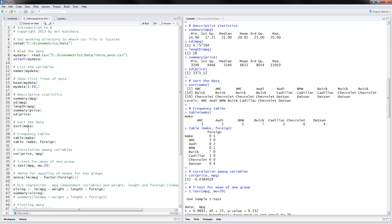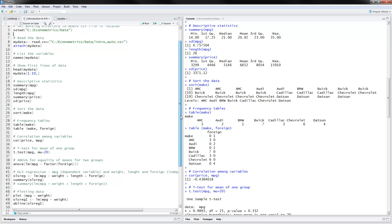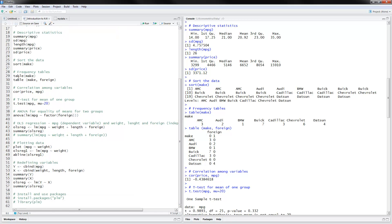The next thing you can do is sort the data — you can sort it by, say, the variable make, and here is how it's sorted. The next thing you can do is frequency tables using the command table, and you put the variable names. For make, you have AMC is three, AUD is two, and so on — this is a frequency table. You can also calculate a table for make and foreign, which gives frequencies for foreign equals zero (domestic) and foreign equals one, showing frequency in all categories by make and by foreign status.